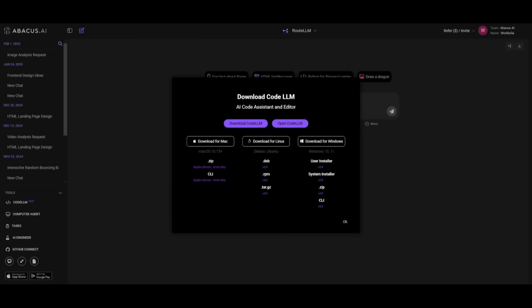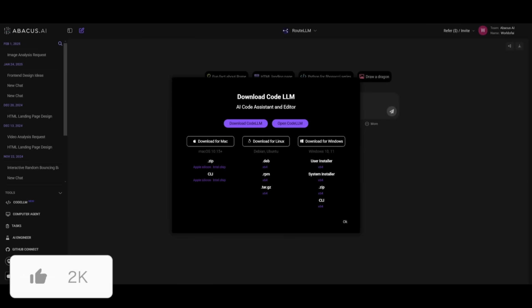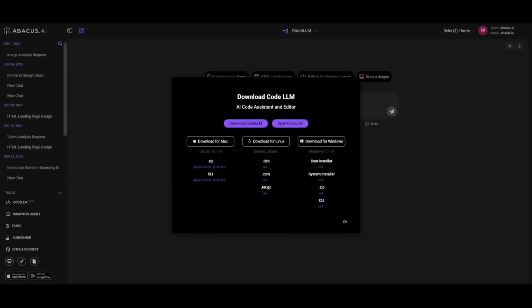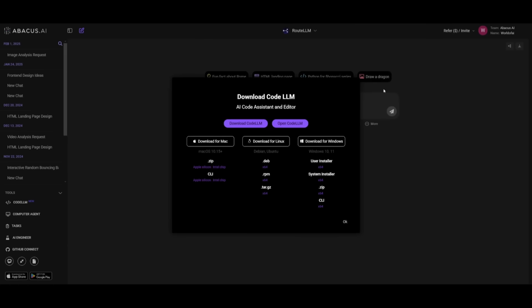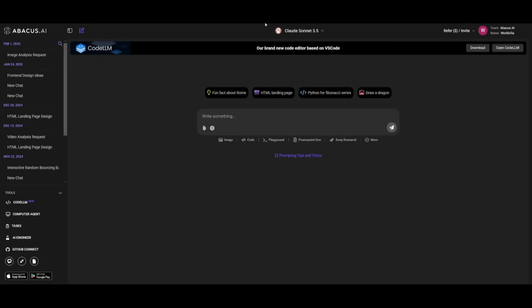But that's basically it for the new update of the Composer Agent. It is definitely something that you should take a look at with all the links that I used in today's video in the description below. Make sure you take a look at Abacus AI's Code LM. I'll also leave a link to ChatLM so that you can easily take a look at the features for it.